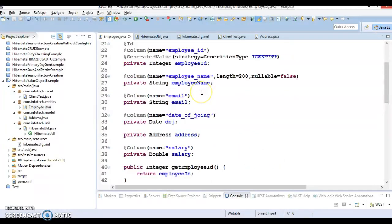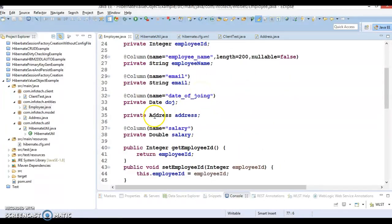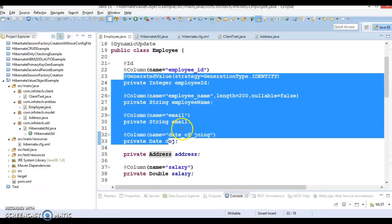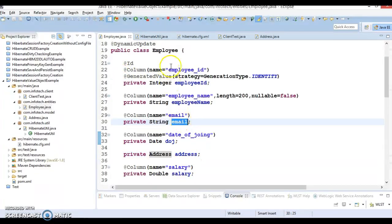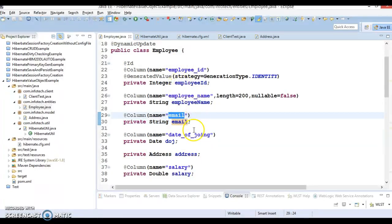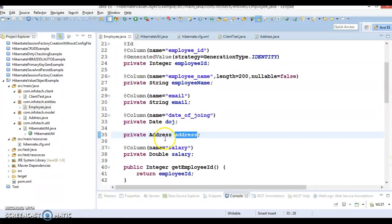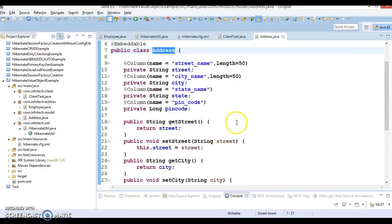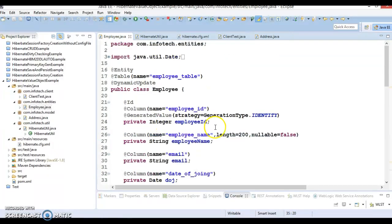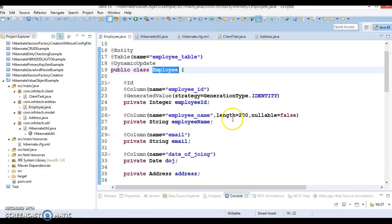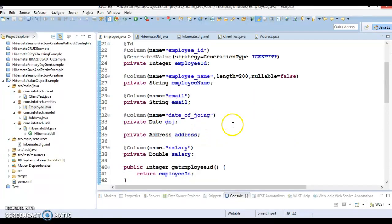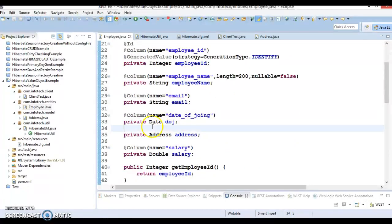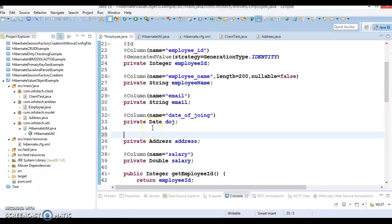If you look into the address, this is considered as a value type because all properties in this class are mapped with individual columns but there is no column for the address itself. Address is having its own properties and address is basically embedded object inside an employee. That's the reason I am going to annotate this variable as @Embedded.